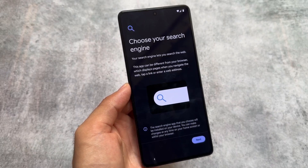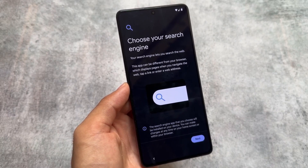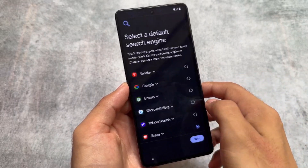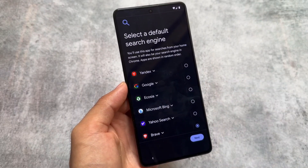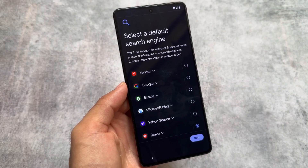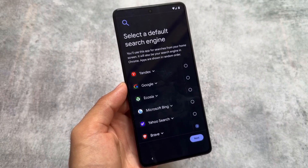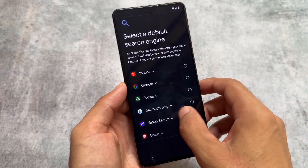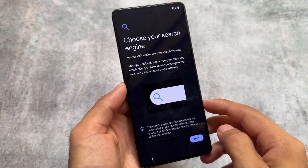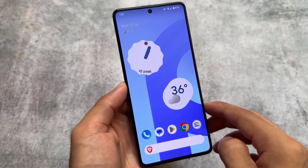Let's find out some of the things included. Firstly, whenever you set up your device for the first time, you have the option to choose your search engine. For example, if I choose Brave as the default search engine, all search engines on my device — including the default in Google Chrome — will be set to Brave. That's quite impressive.